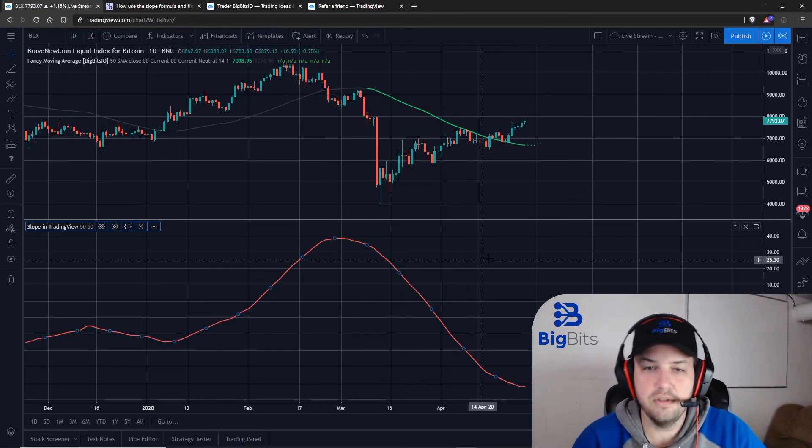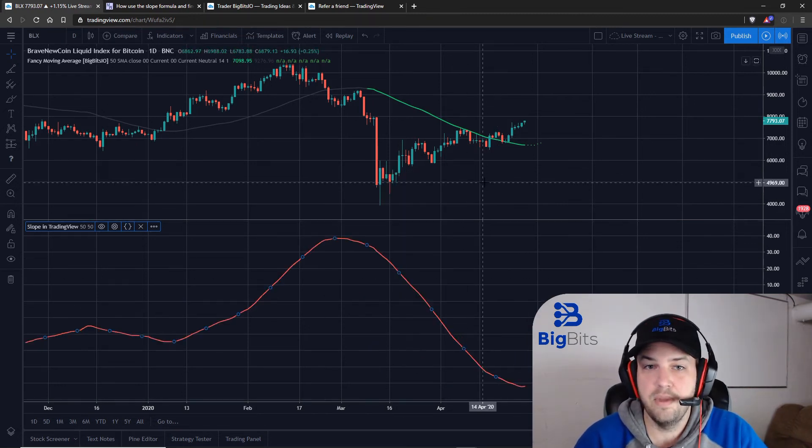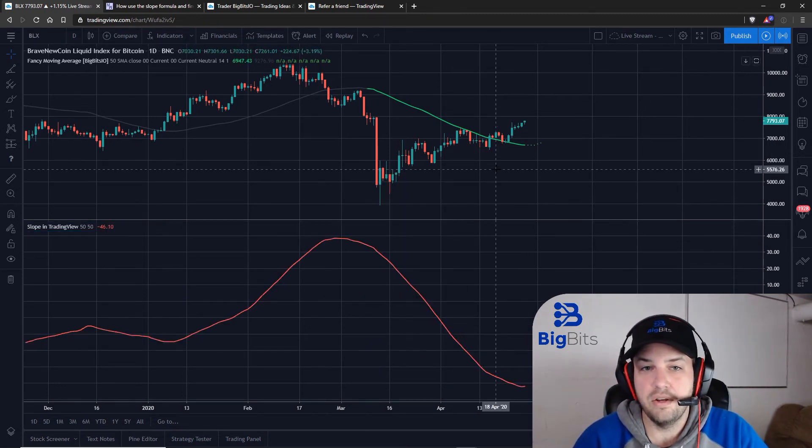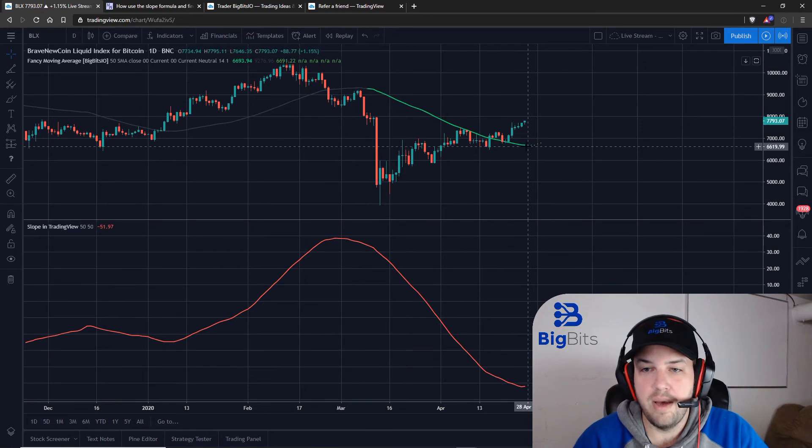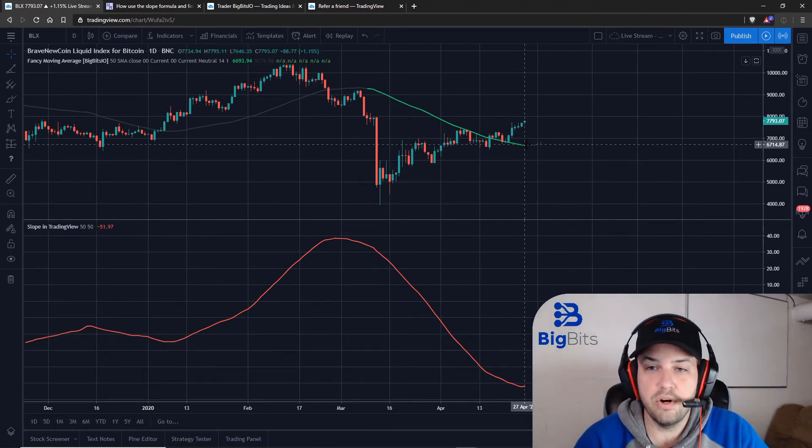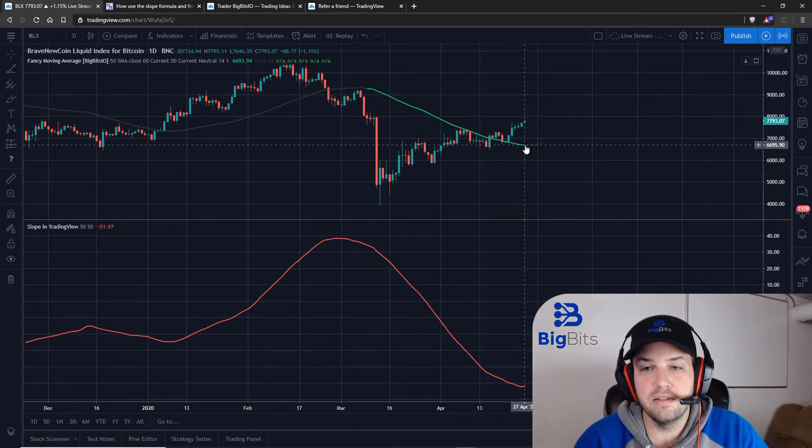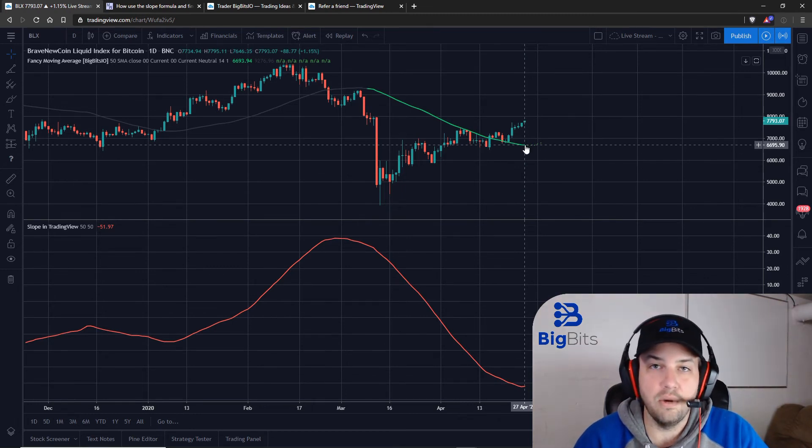Okay, so you can see this line is a lot smoother now and going all the way back we can take a look at this compared to the actual moving average.